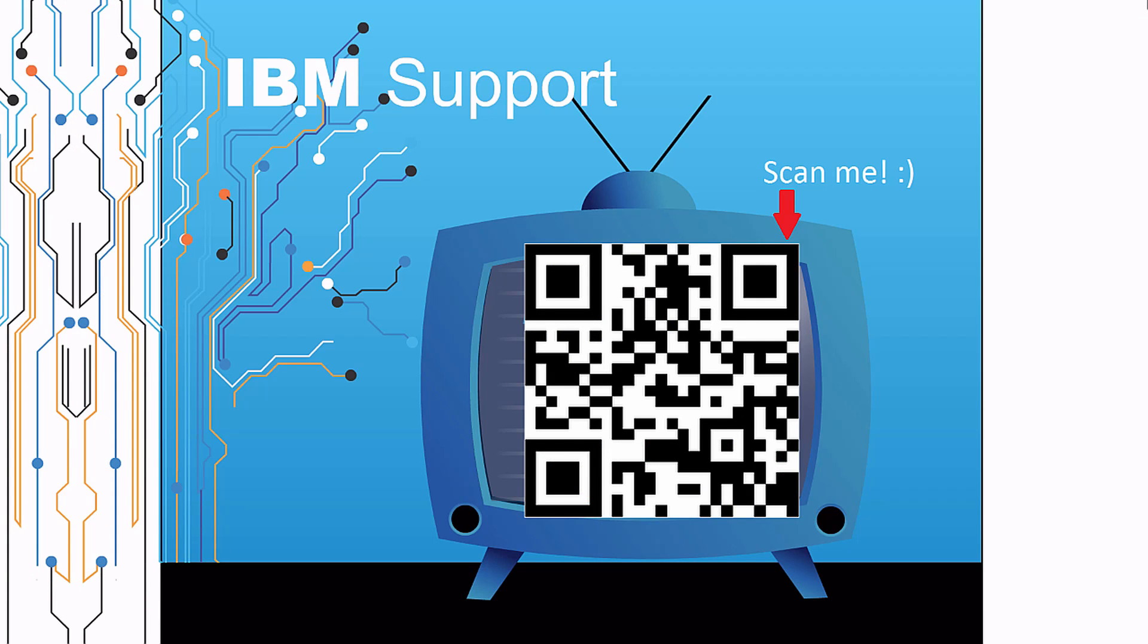That's a quick example. Thanks for watching this episode of IBM Support TV. Please leave a comment with topics you would like to see in future episodes. Until then, stay tuned.